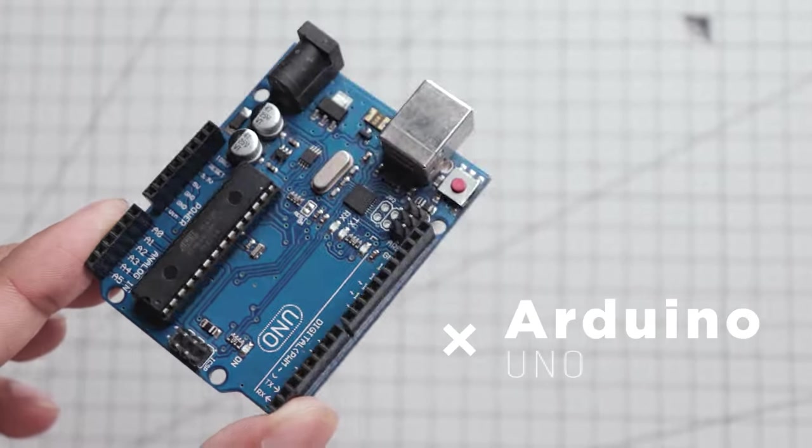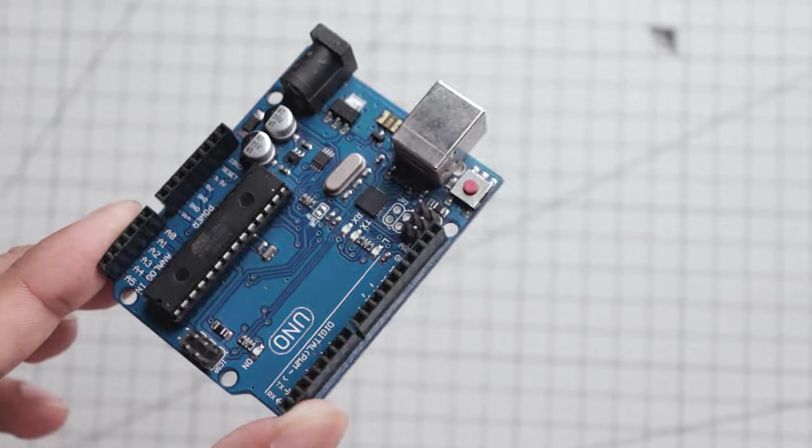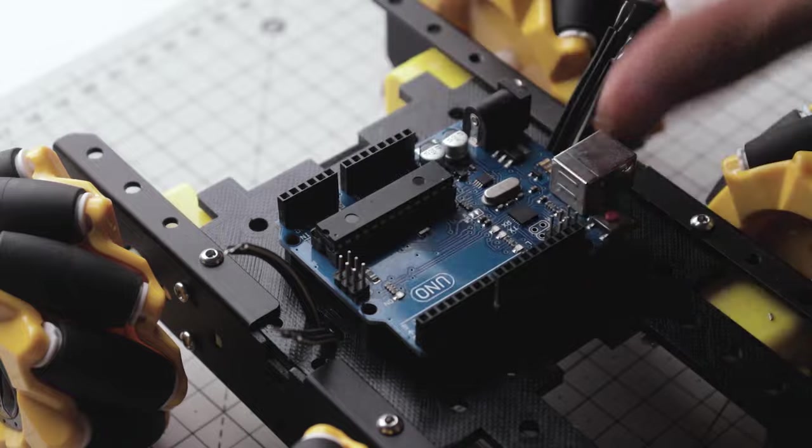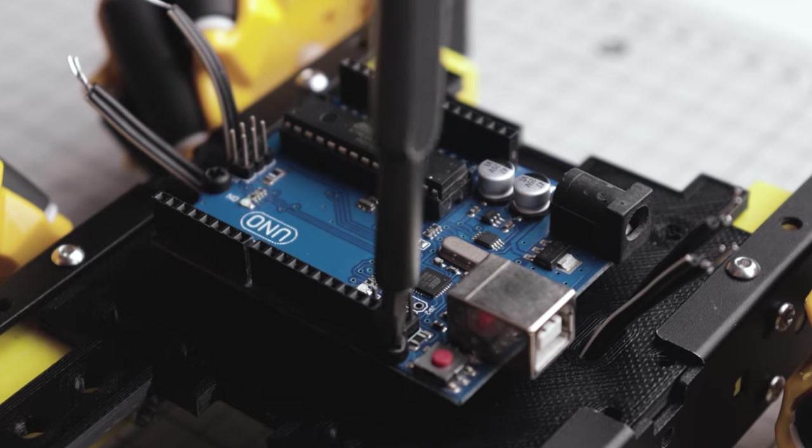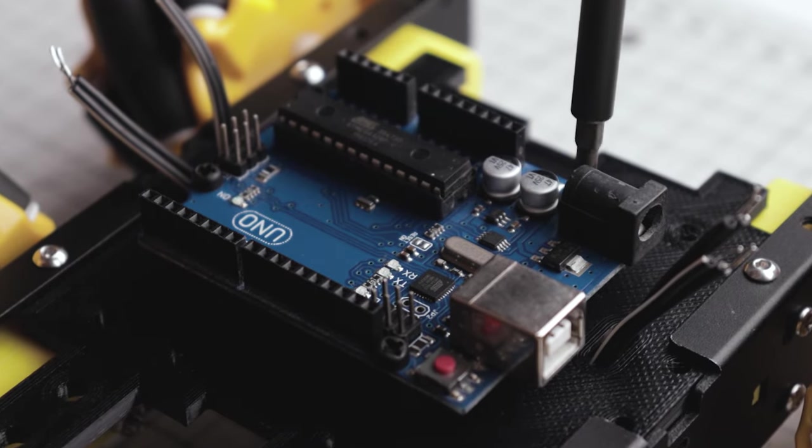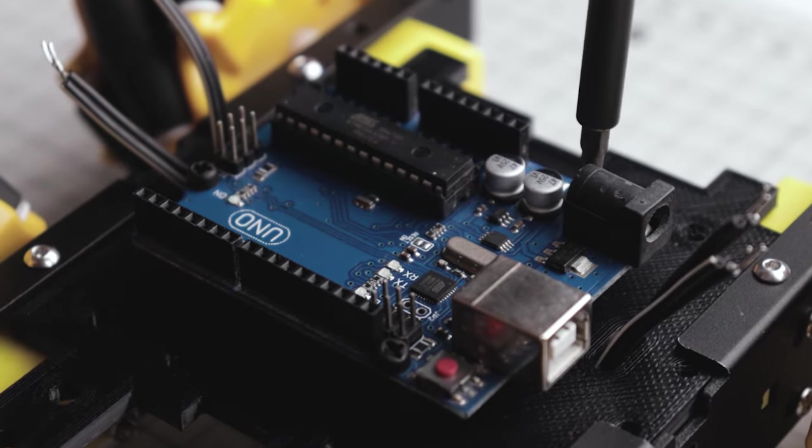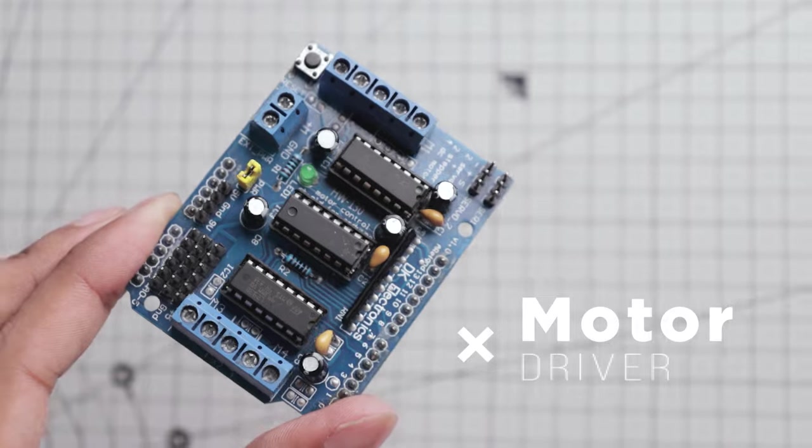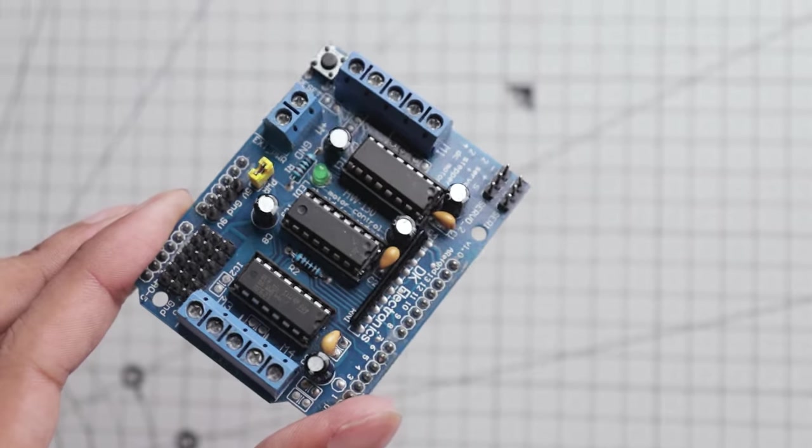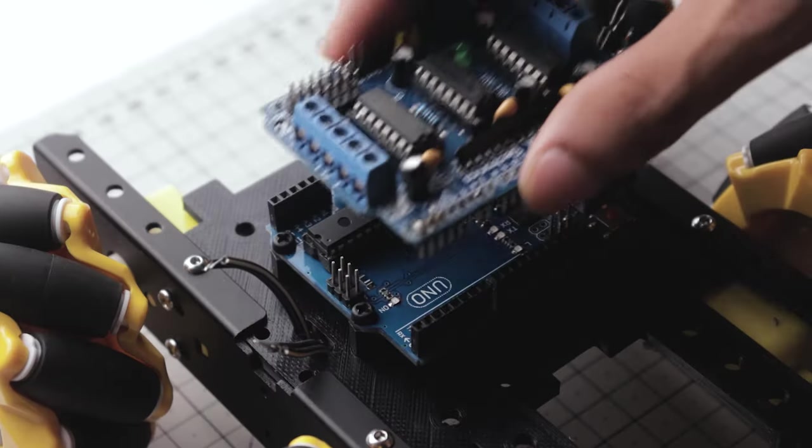This is the Arduino Uno, the brain of this project. Let's quickly mount it on the standoffs and fasten the screws. Next we need a motor driver. For that I'm using the L293D motor driver shield.